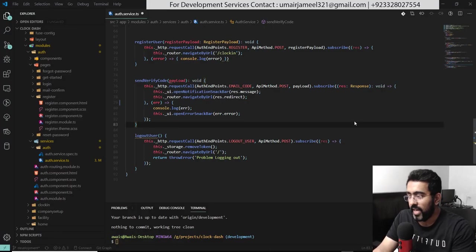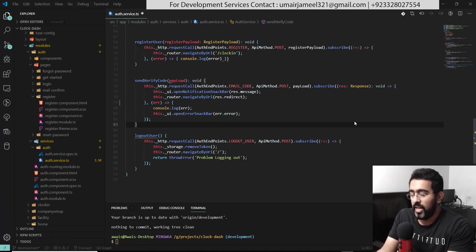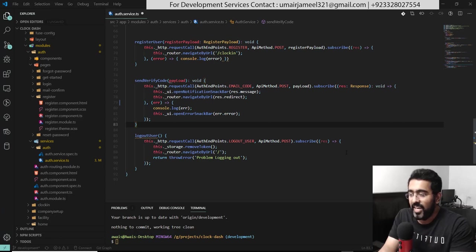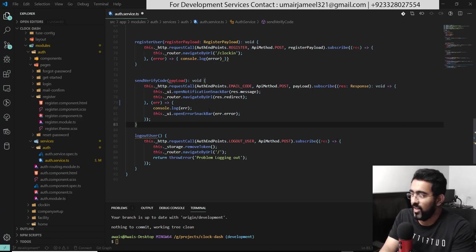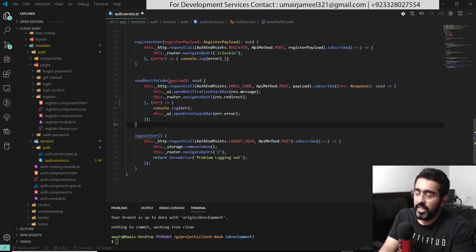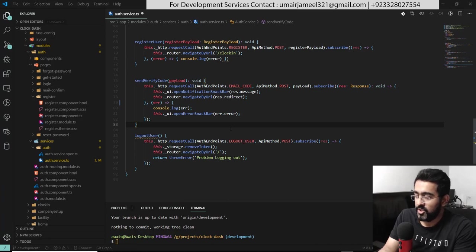Welcome back everybody. I would like to show you my workflow when I'm developing. You see this thing called a mouse — I'm pretty sure you've heard about it or used it. These things make your development very, very slow. When you're developing, you need a couple of things: an IDE and a browser to test your stuff or search about something.